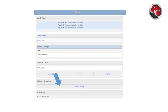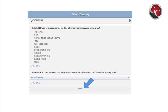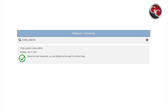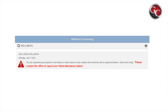For mobile users, once your app is open, scroll down to see Wellness Screenings and select Today's Screening. The same questions apply to both mobile and website users. By selecting both no, you will receive a green notification stating you are well enough for school today. By selecting one or more questions yes, you will receive a red notification followed by a message to stay home and contact your school's office to report your illness or close contact.